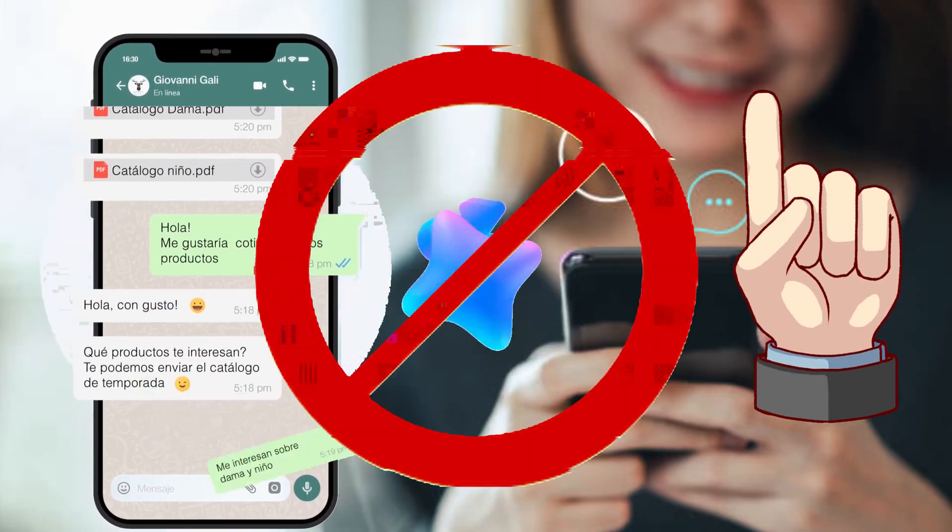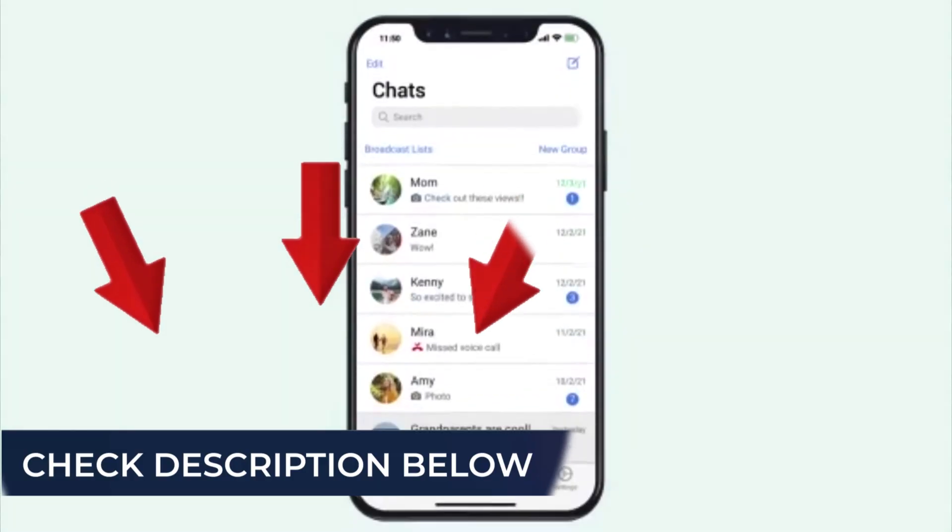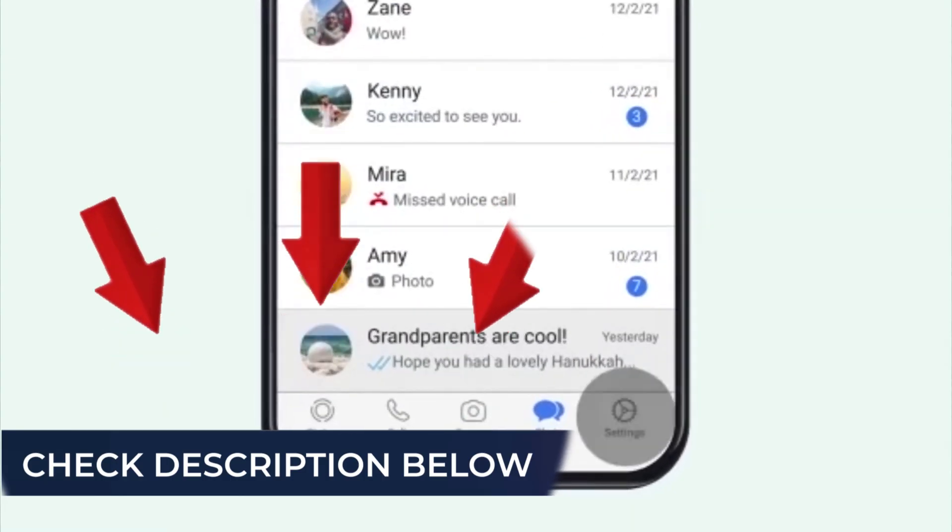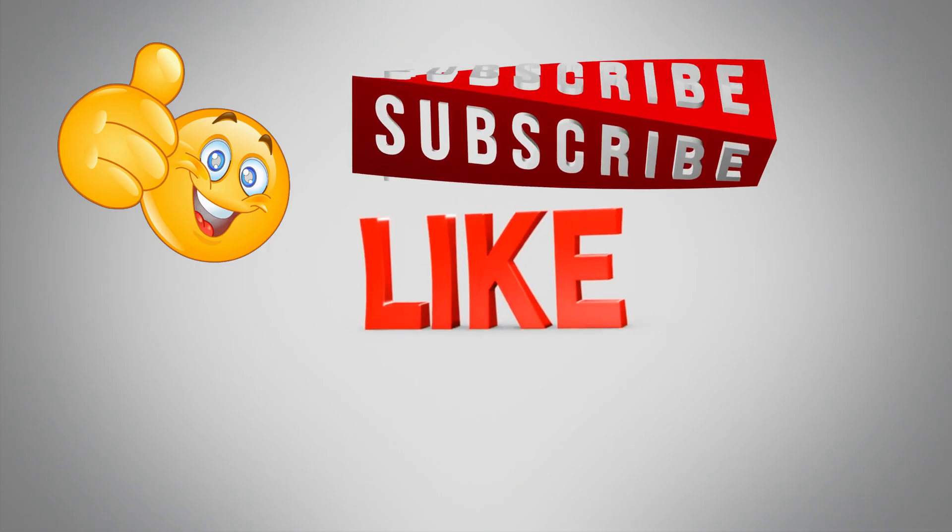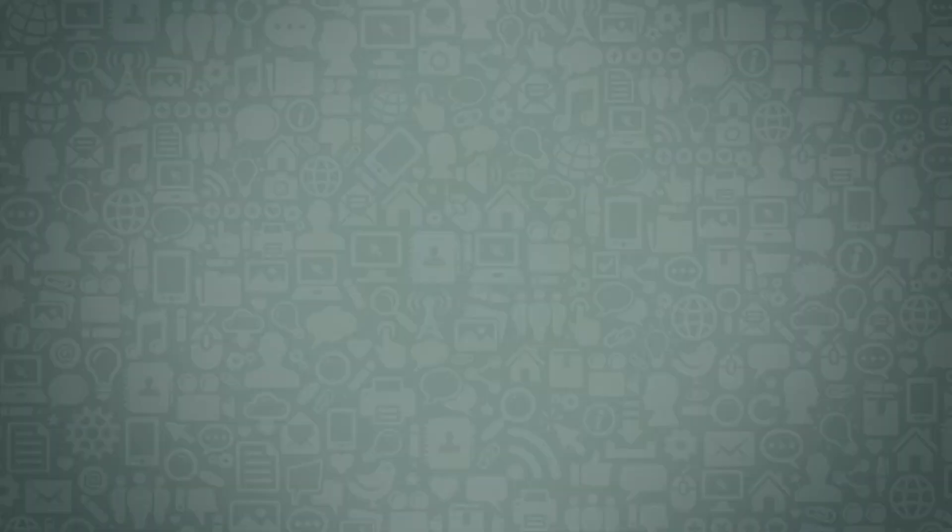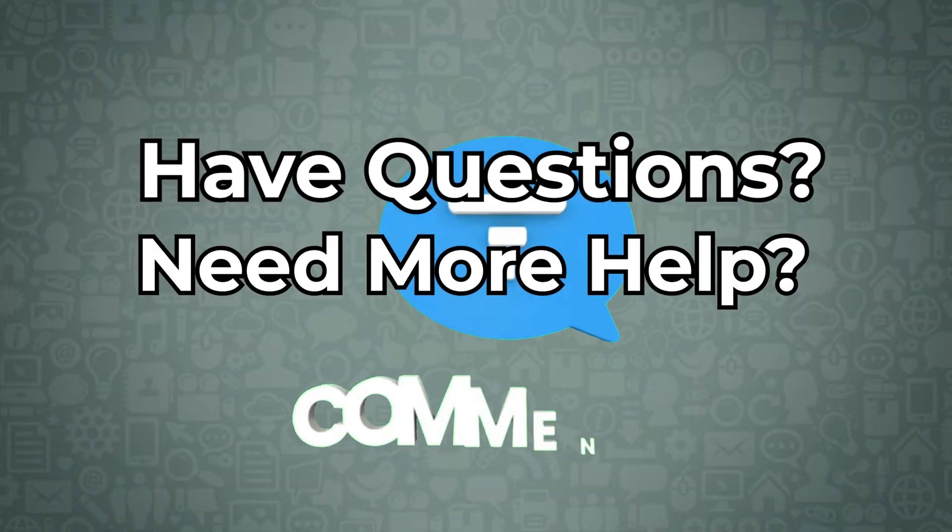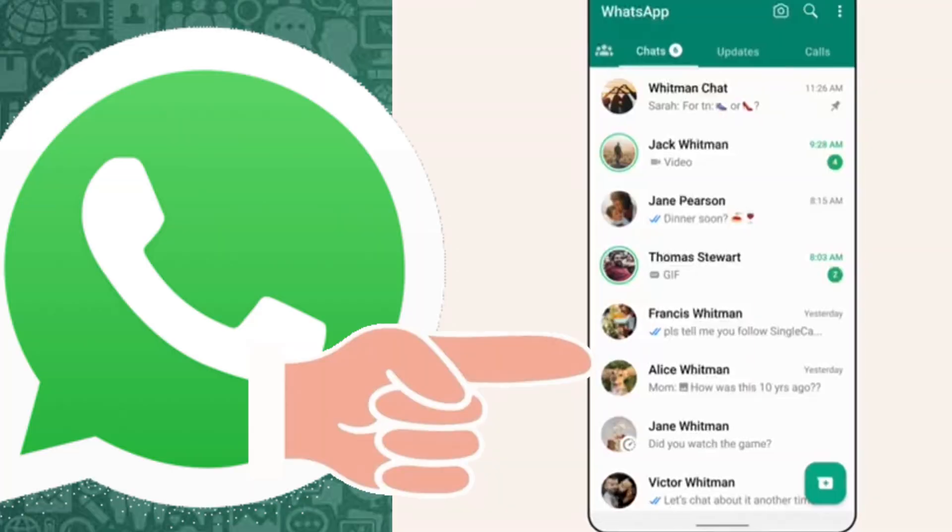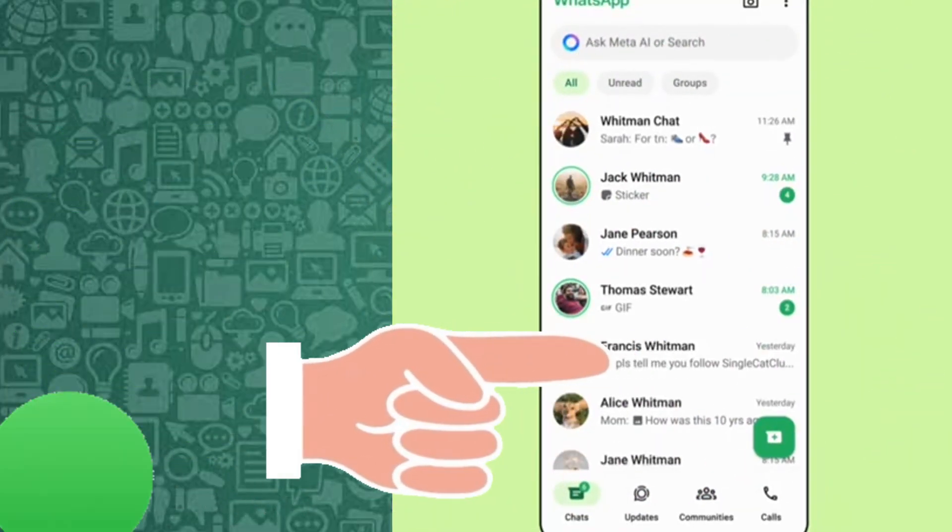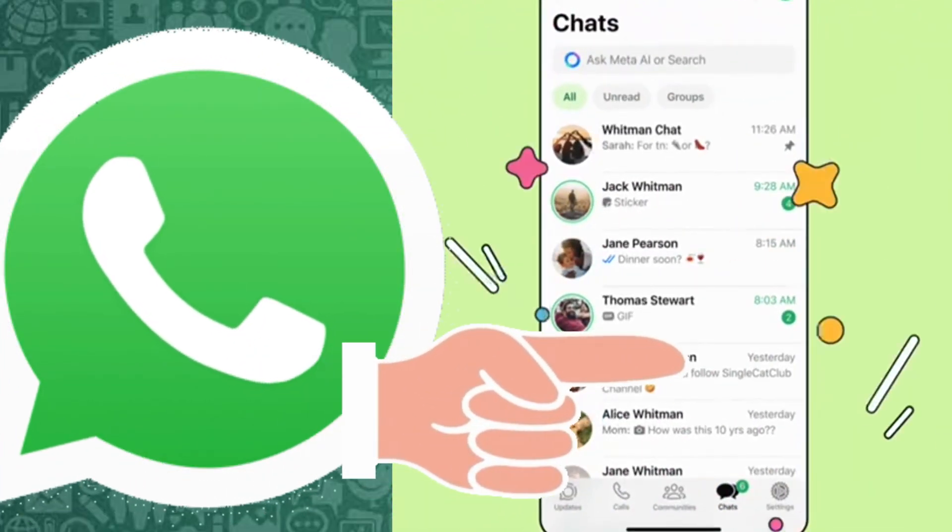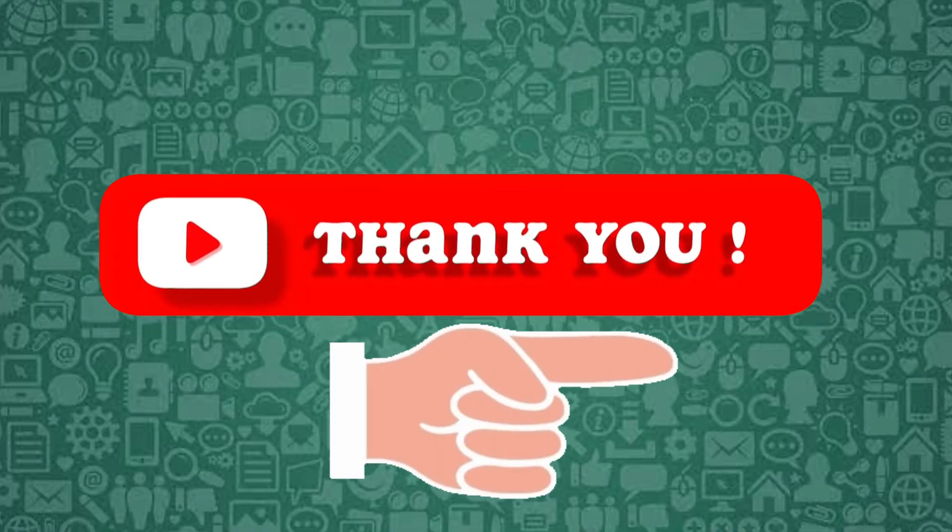To explore more helpful video tutorials, check the description below and subscribe to our channel. If you have a question or need more help, leave a comment and I'll be happy to assist. For more WhatsApp video tutorials, click this card. Thank you for tuning in.